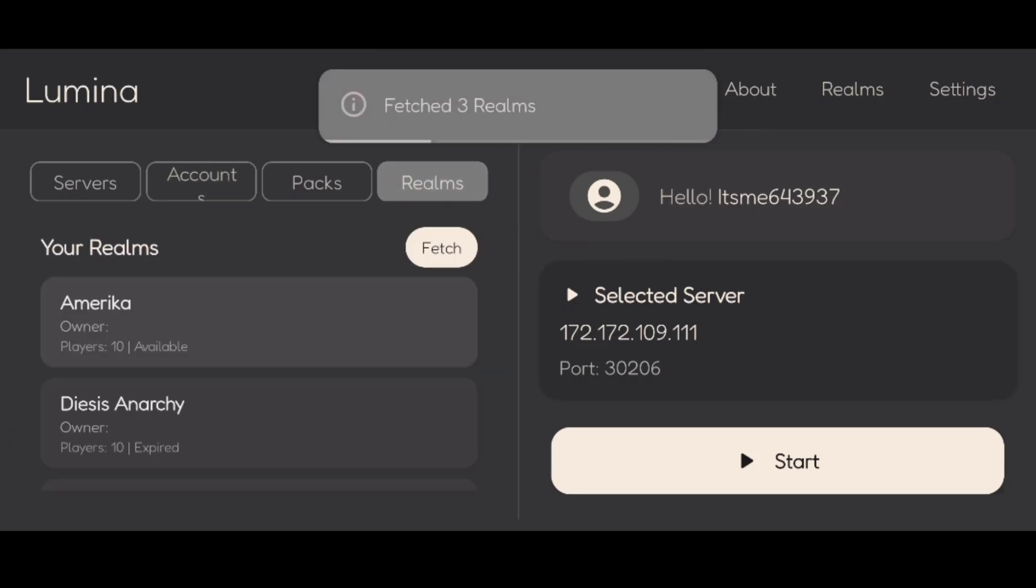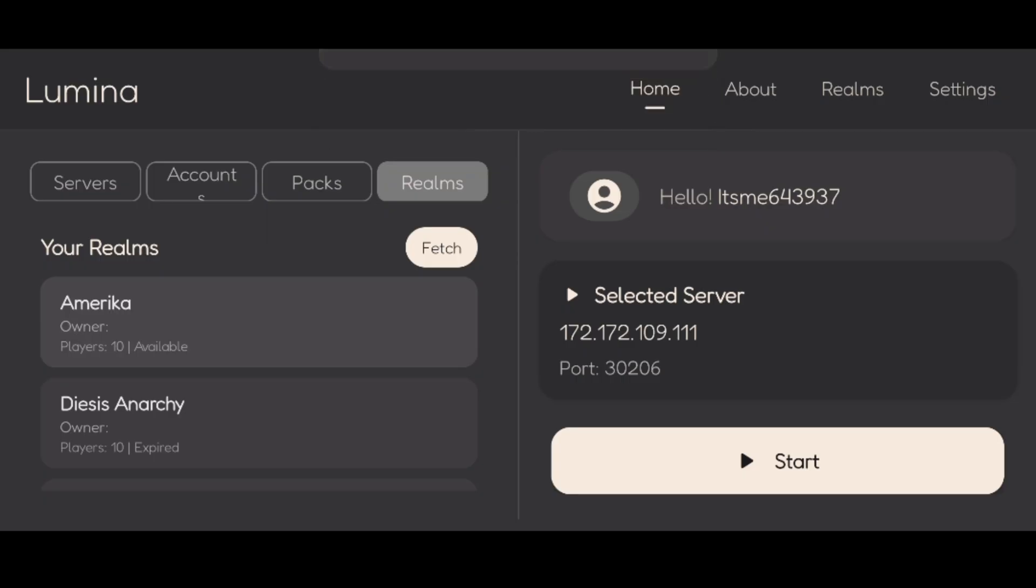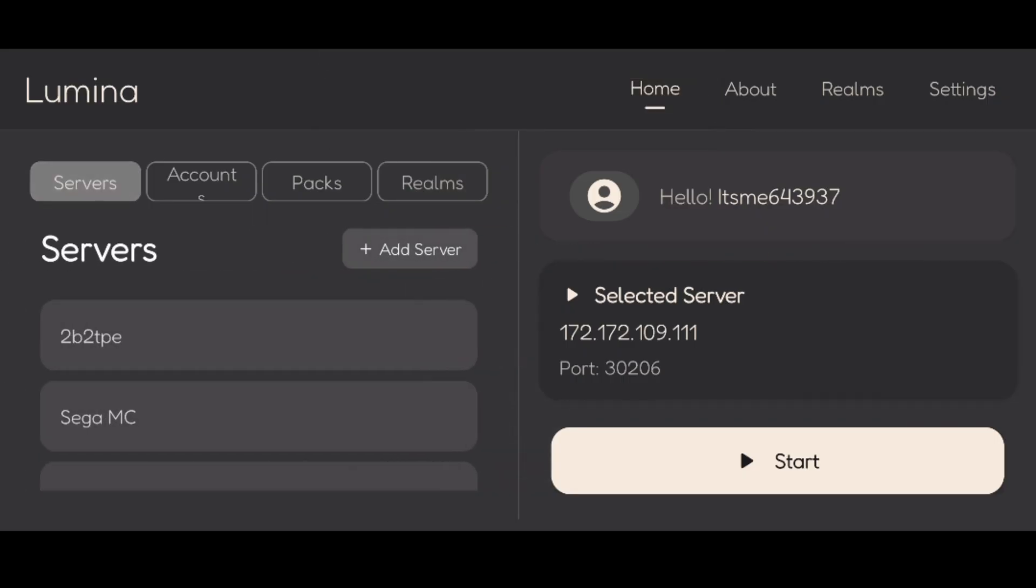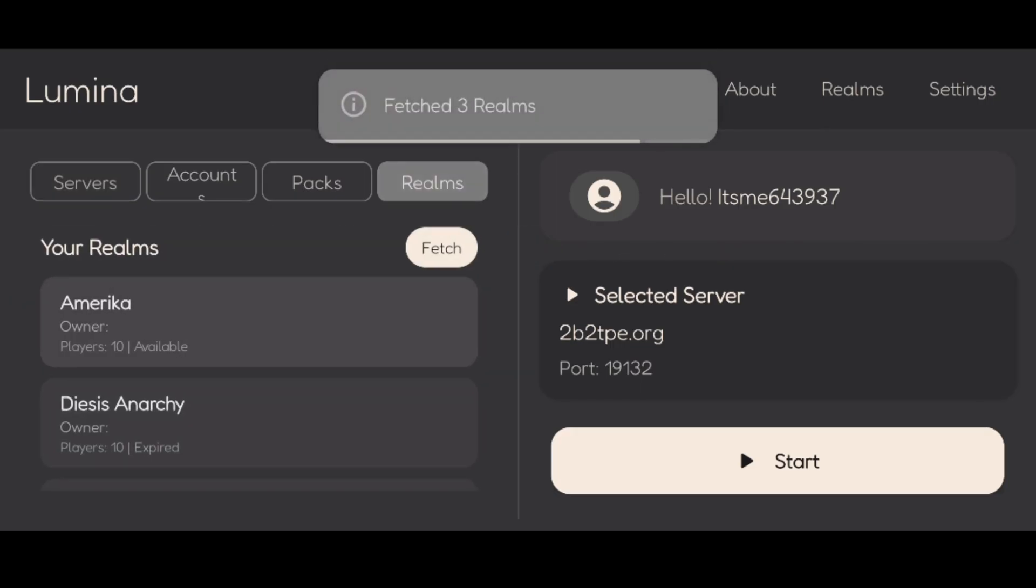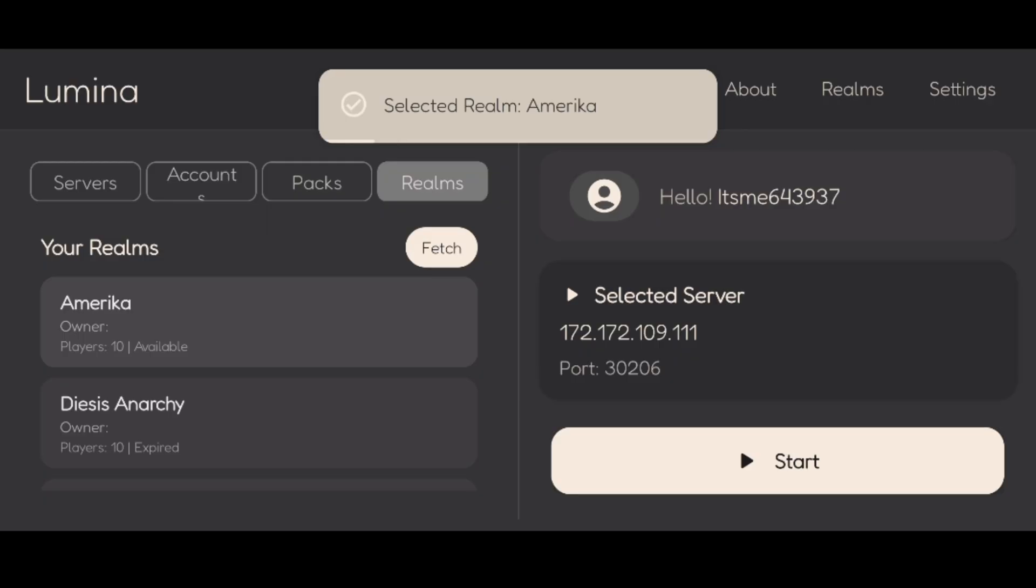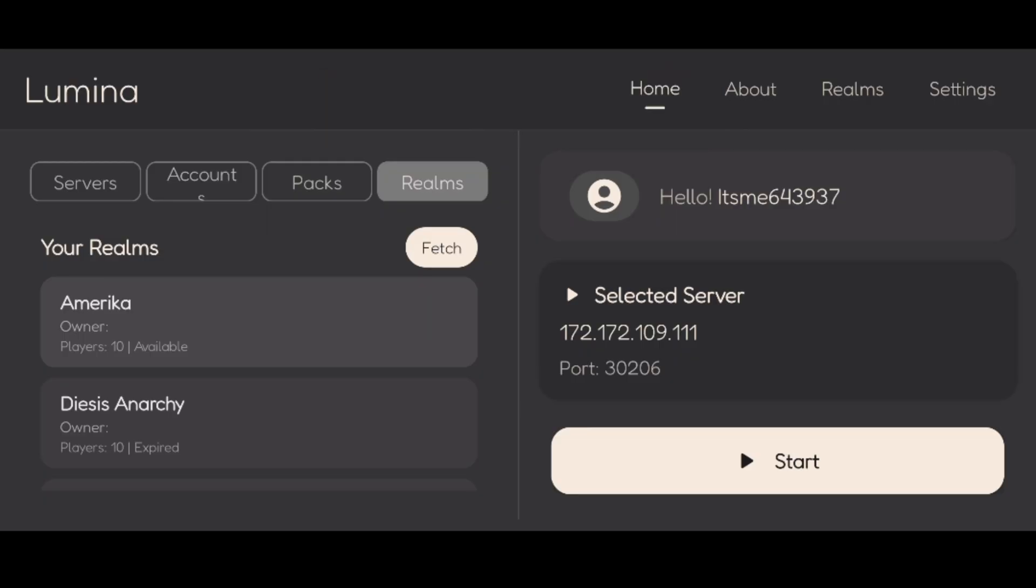So basically, in the Realms over here, we can now select the Realm we want to join. I already had it selected, so as you can see, instead of for these servers, it's giving you like 2b2tpe.org or whatever. For the Realms, it'll give you a direct IP address right over here.